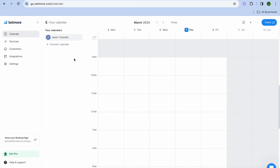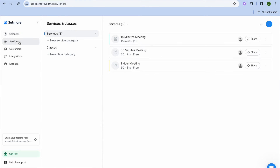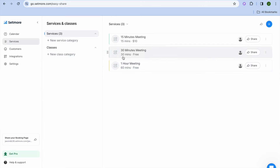Now to get started, you're going to go over to the menu option and tap on services. After selecting services, from here you can see some preloaded services, but I'm going to tap on create new service.